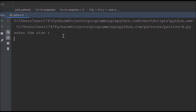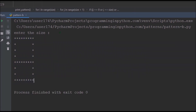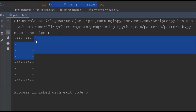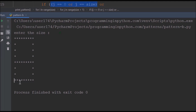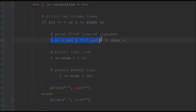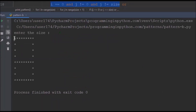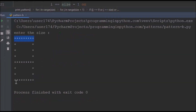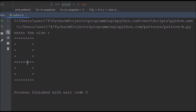Let me run this now. I'll enter a size of 8 — and you can see the letter B is printed. Let me walk through the conditions: the first condition covers all four corners of the letter. The second condition covers the first line (i == 0, j != 0 and j != size). The third condition covers the last line (i == size - 1, which is index 7 since we start from 0).